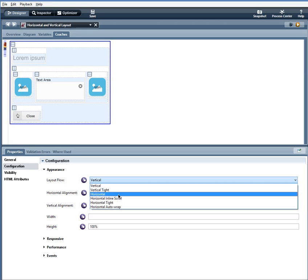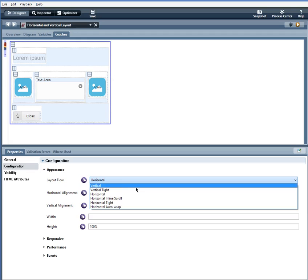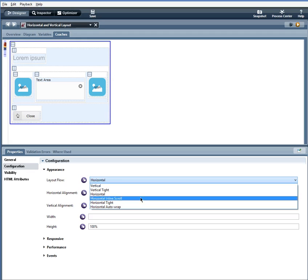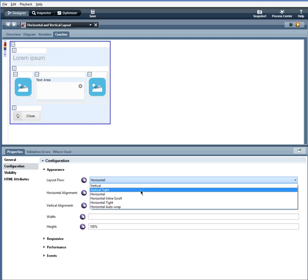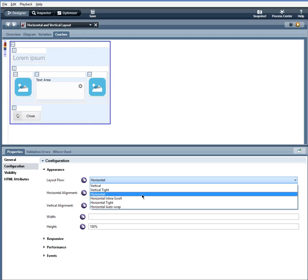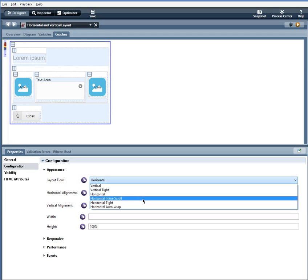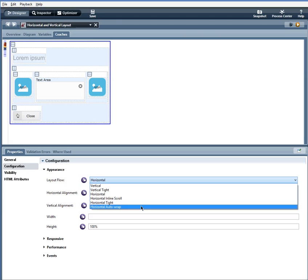You also have many different options. You have vertical, vertical tight, horizontal, horizontal inline scroll, horizontal tight, and horizontal auto wrap.